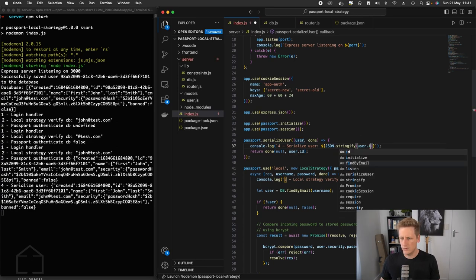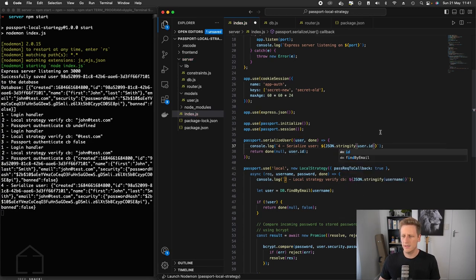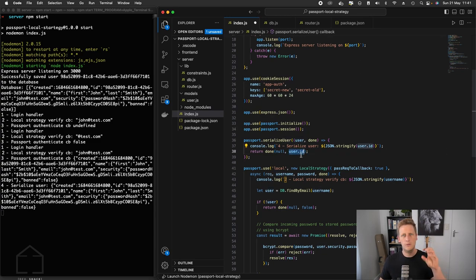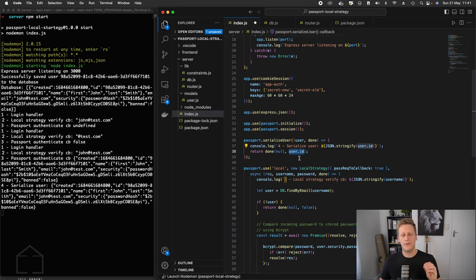And we are indeed logging out the whole user. Instead of logging out the whole user, let's just log out the user ID because that's all that we're passing through into the cookie that's being stored. And we saw that in the last lesson, the value of the cookie is just that user ID.